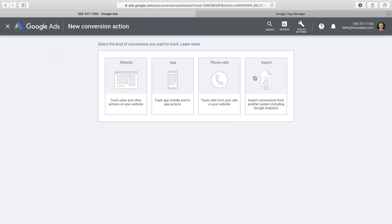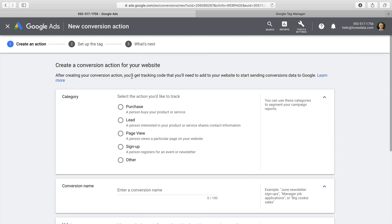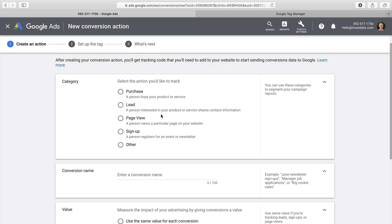Let's start by looking at website conversions. Once we select to track website conversions, we need to configure our conversion inside Google Ads. First, we have the category for the conversion. The category allows you to classify your conversions inside the Google Ads interface, so you have the option to select particular categories when segmenting your campaign data. Today I'm setting up conversion tracking for a contact form, so I'm going to select Lead as the category.